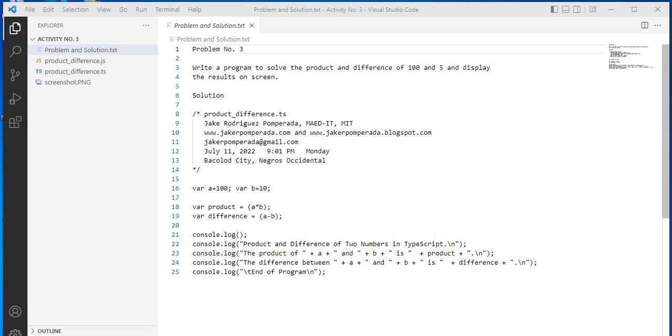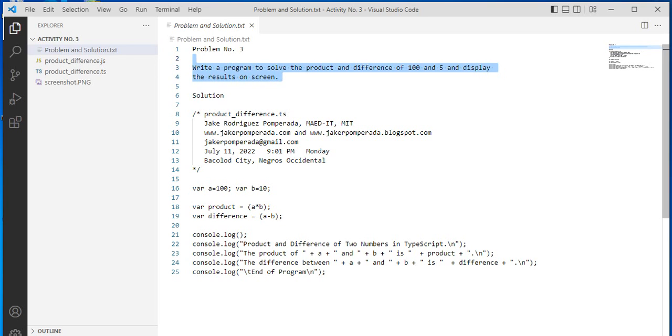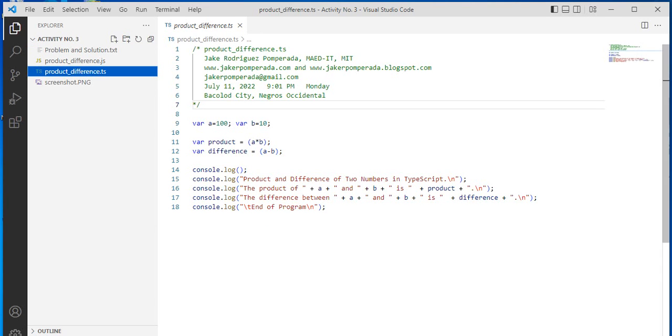By the way, I will put a link in the video description where you can download the complete source code for free from my two websites. So we have here the problem: write a program to solve the product and difference of two numbers and display the results on the screen.